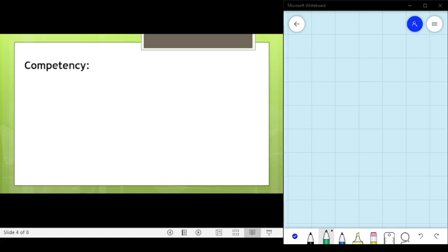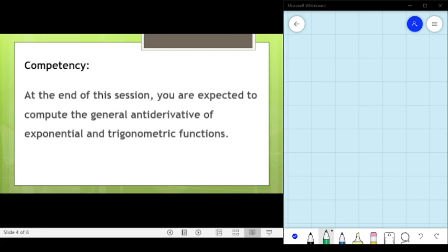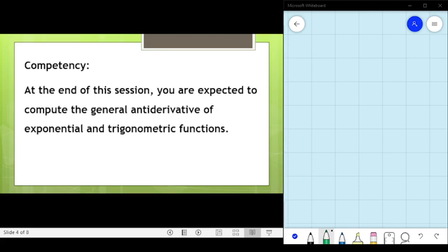The competency at the end of this lesson: you are expected to compute the general antiderivative of exponential and trigonometric functions.